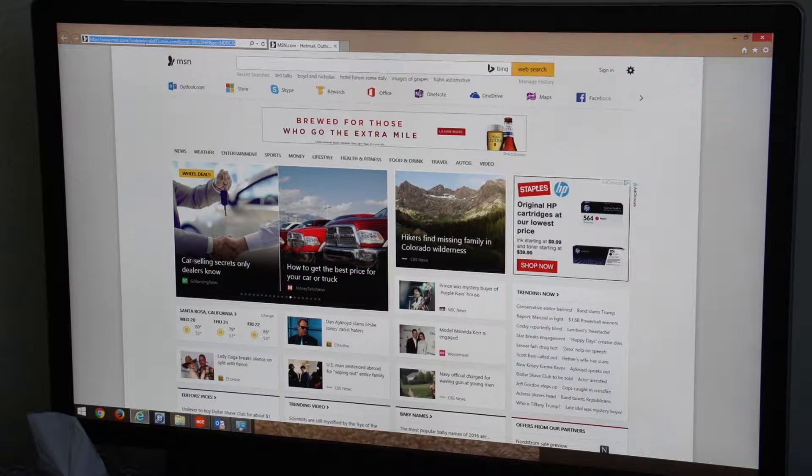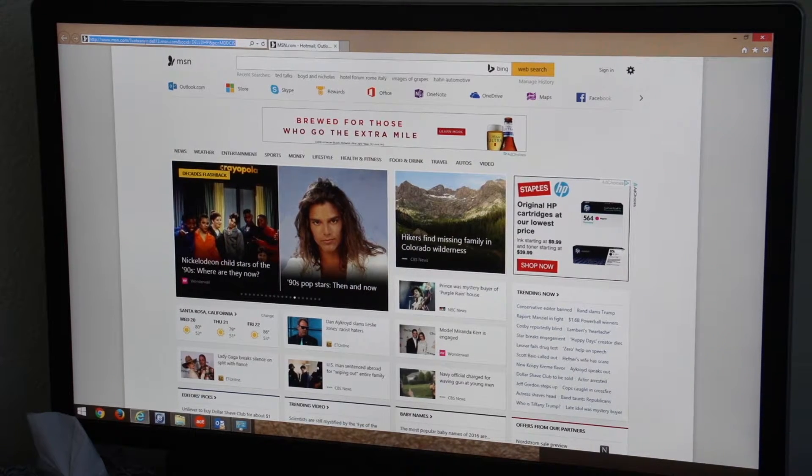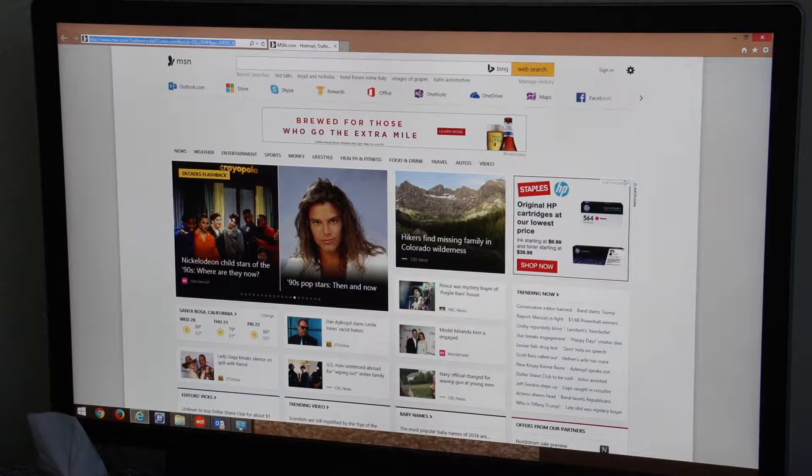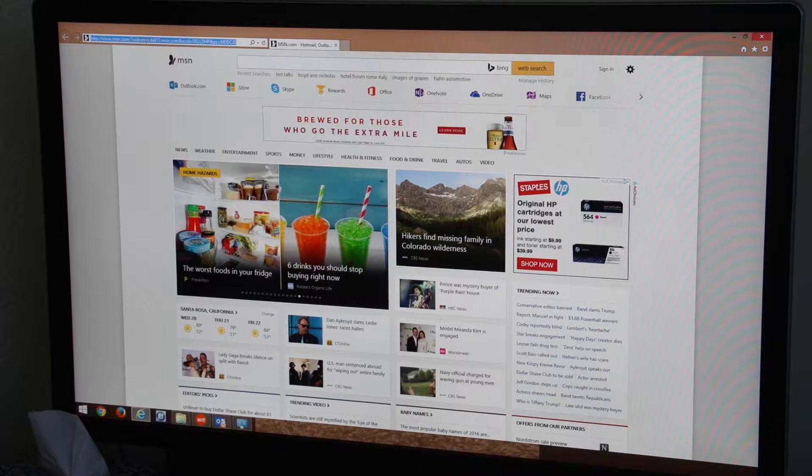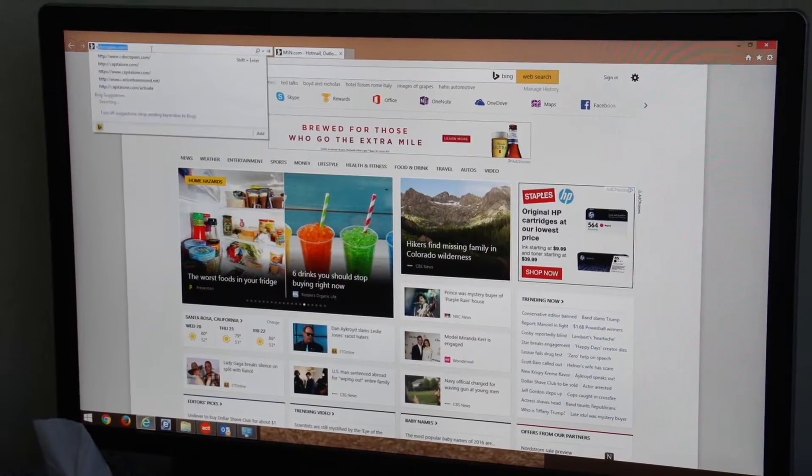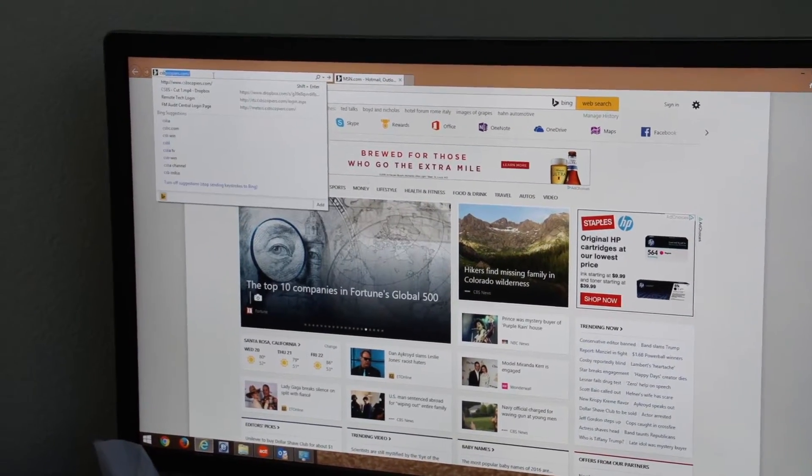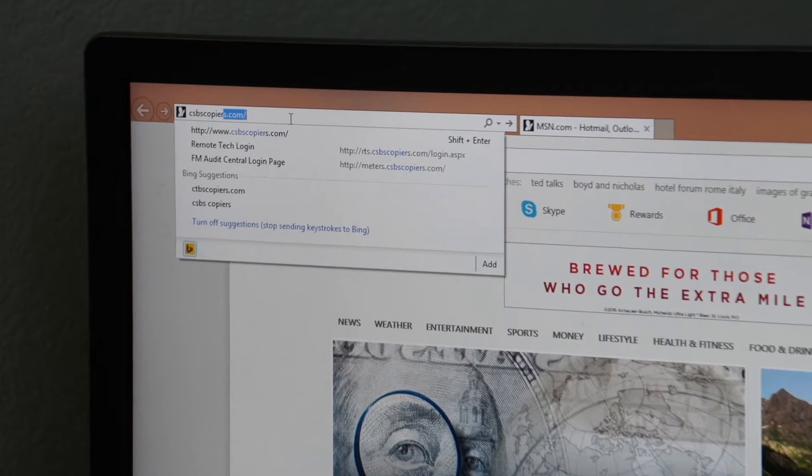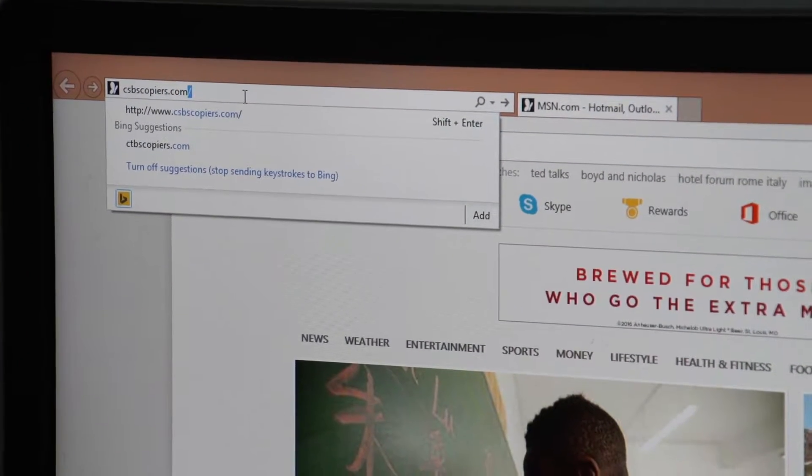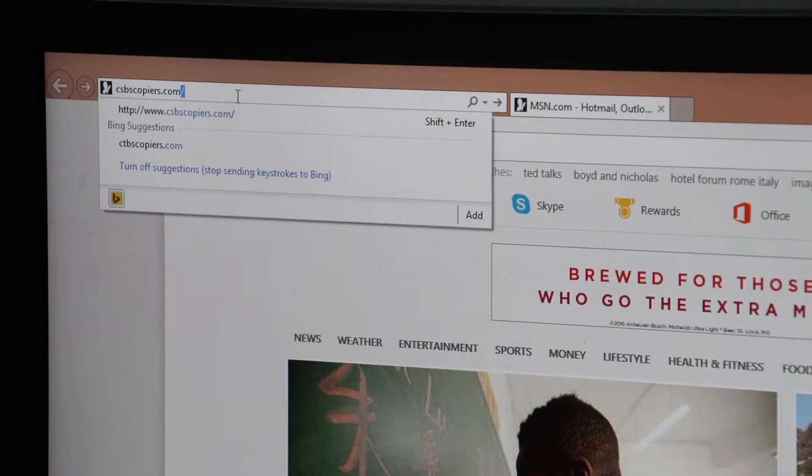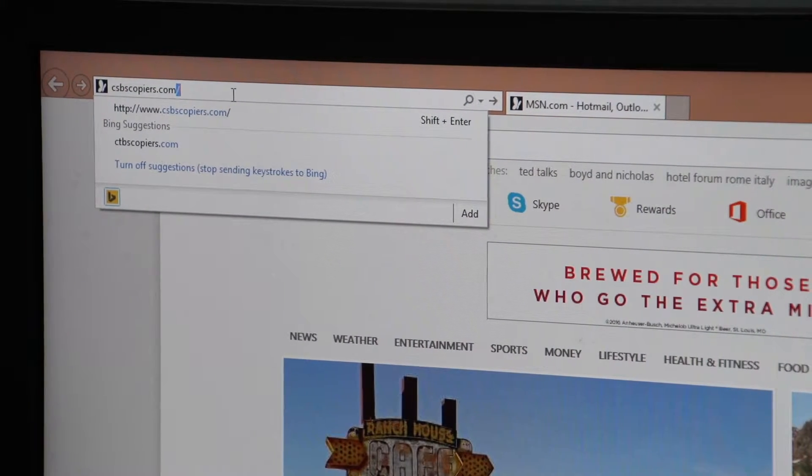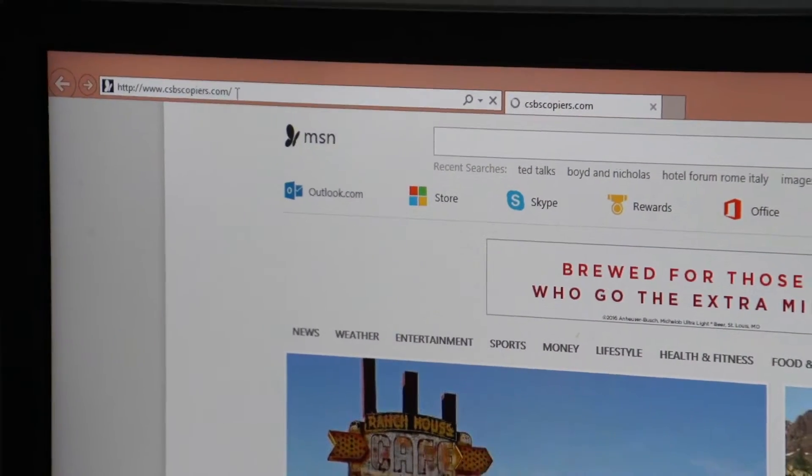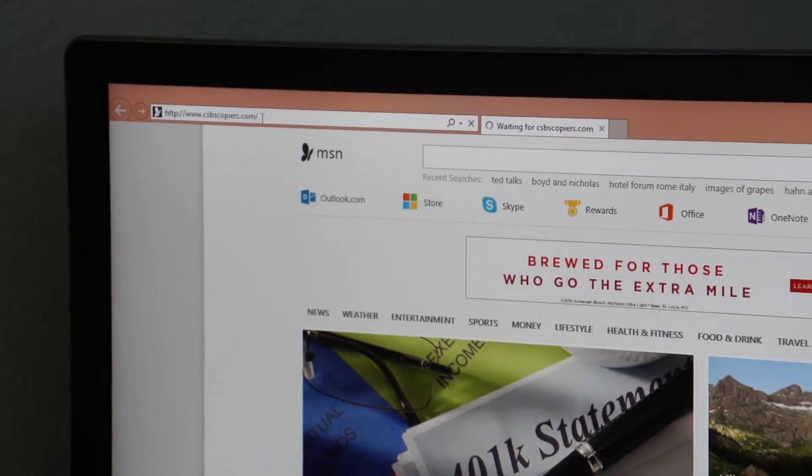We have it set up so you can go to our website and we have a quick link to all the different print drivers you might need. Go to your web browser and go to csbscopiers.com, that's CSBS as in Common Sense Business Solutions. That's going to take you to our website.